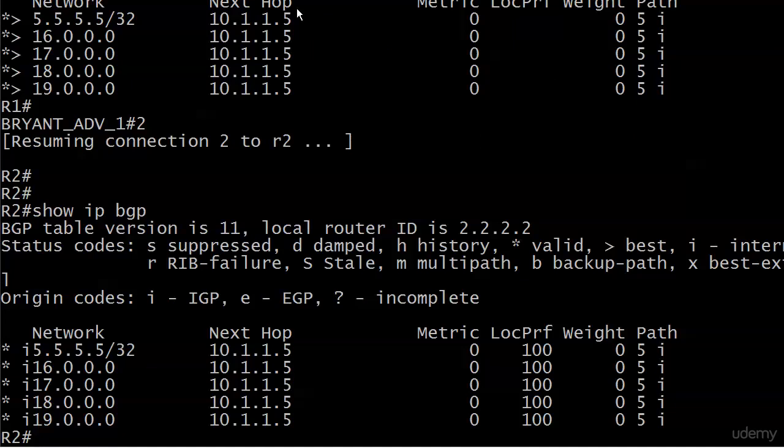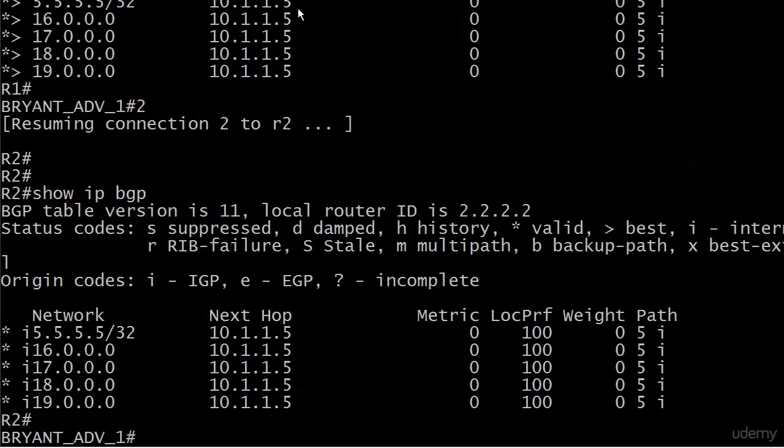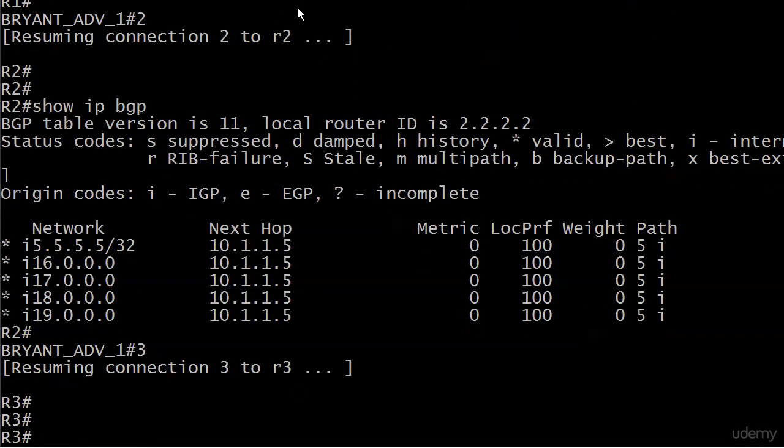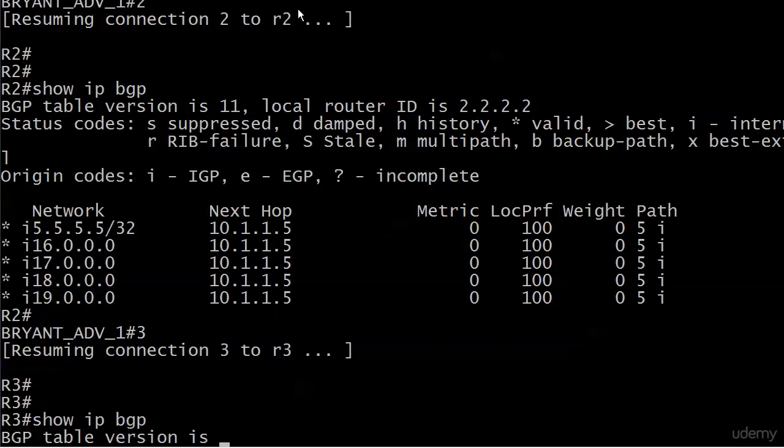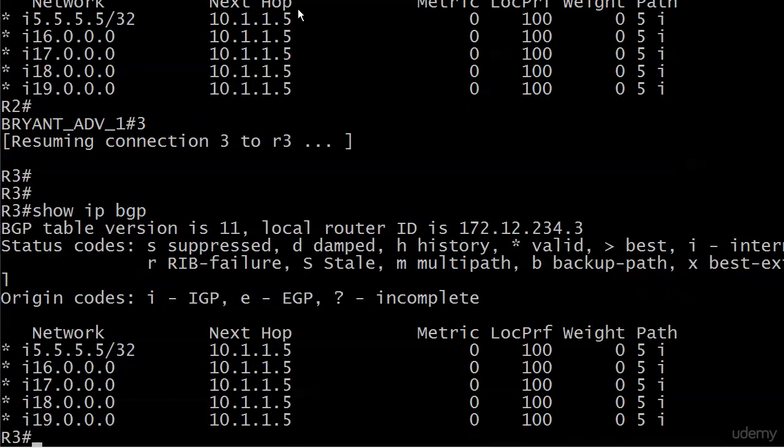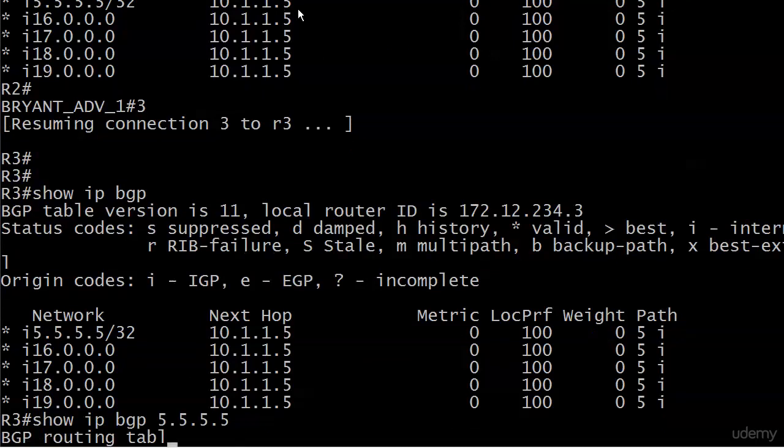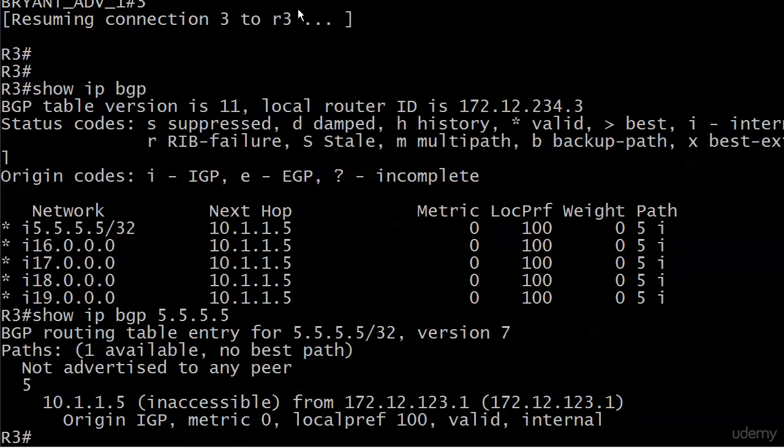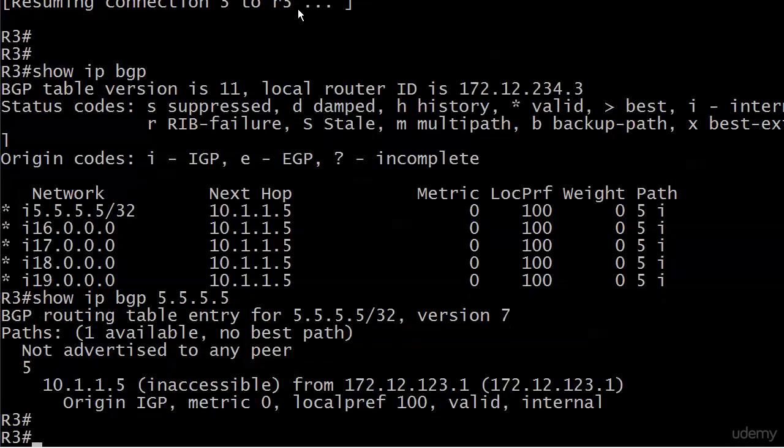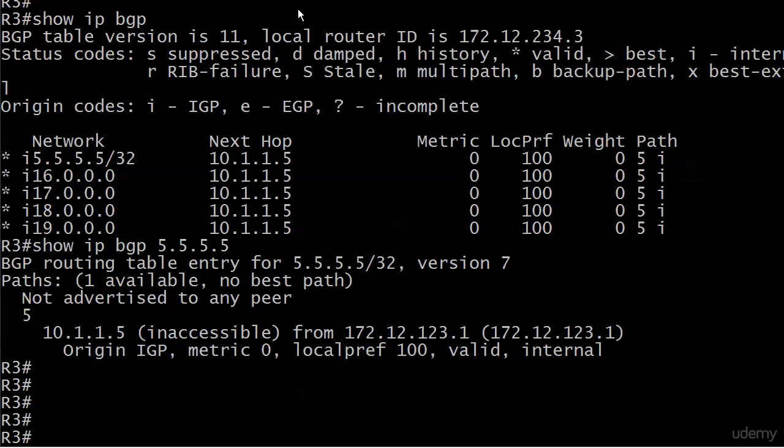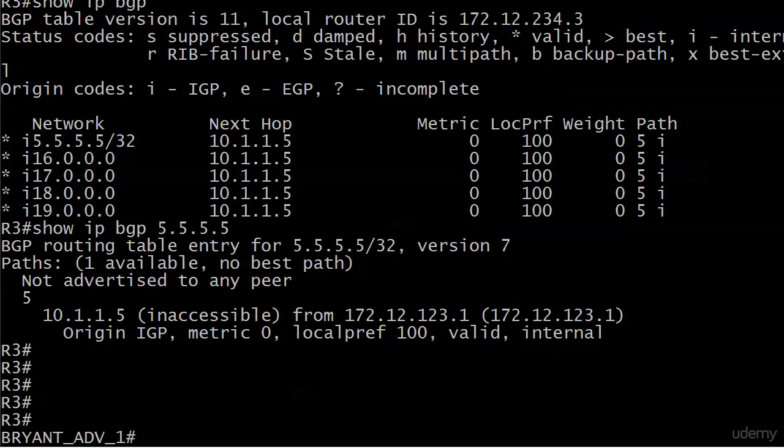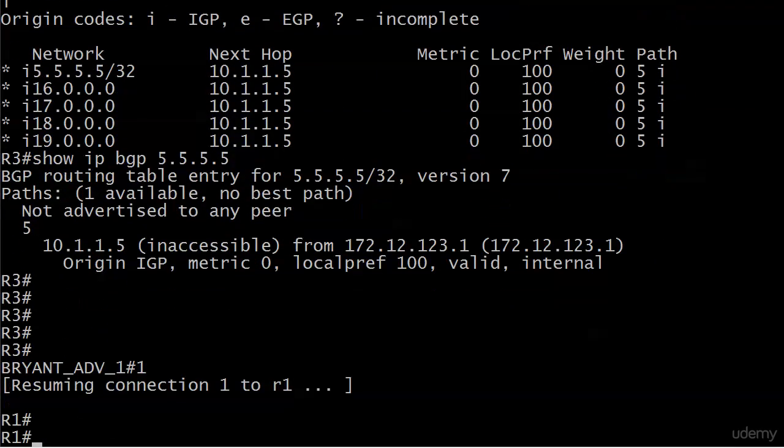And it looks to me like it's telling us that they are valid but not valid and best because of that next hop rule. We know that's a problem. And then on router three, show IP BGP, you can see what's going on here. Next hop 10.1.1.5. And we know that if we put show IP BGP 5.5.5.5, that's going to say inaccessible. So we know that is indeed a problem.